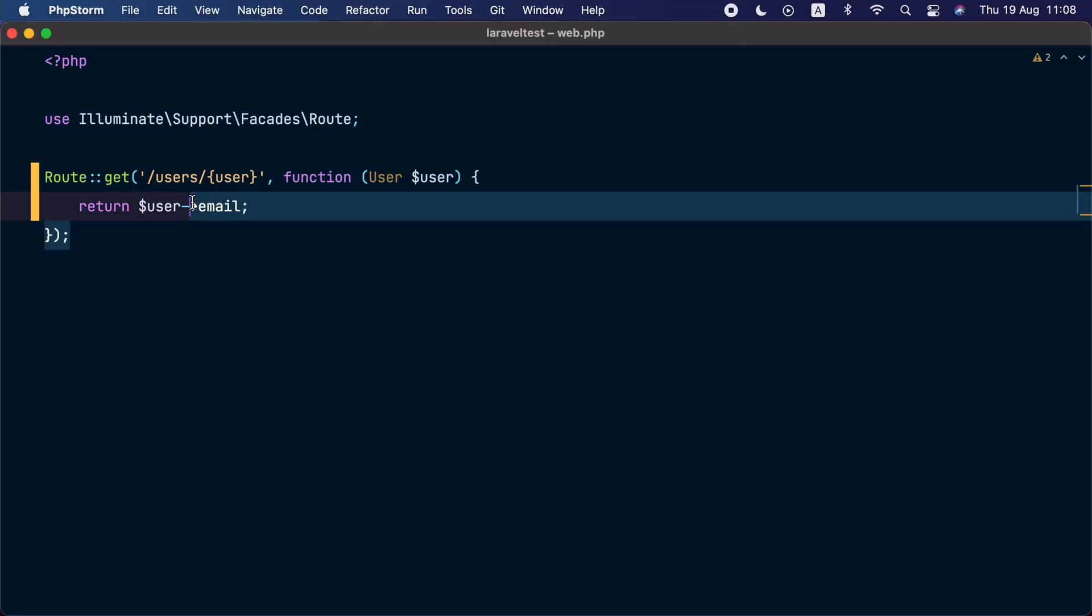Typically, the route model binding feature will not retrieve soft deleted models. But in the latest release of Laravel, we added a way to allow you to instruct Laravel to also query soft deleted models when using the route model binding feature. Let me show you.